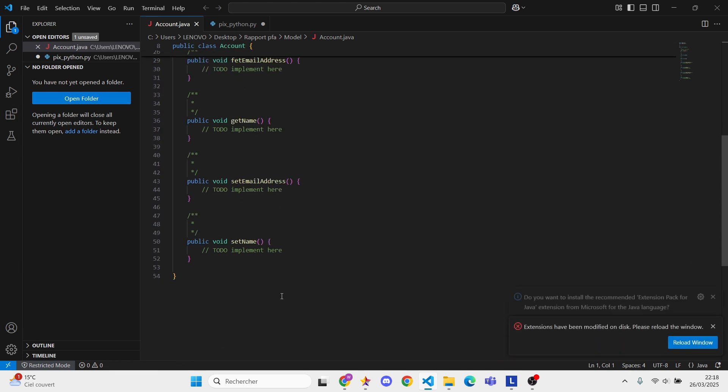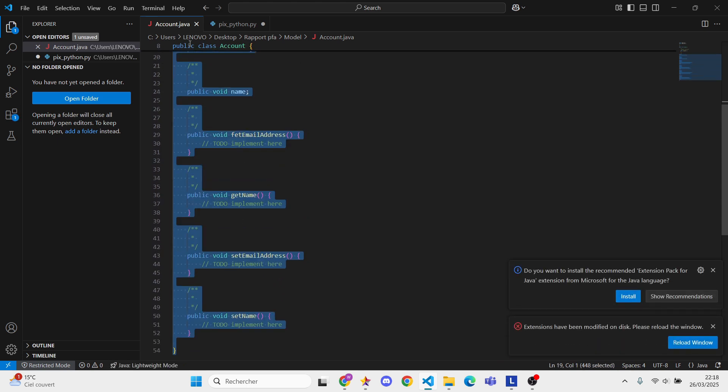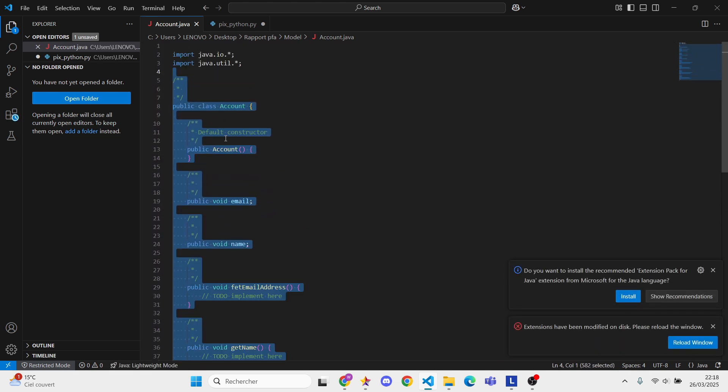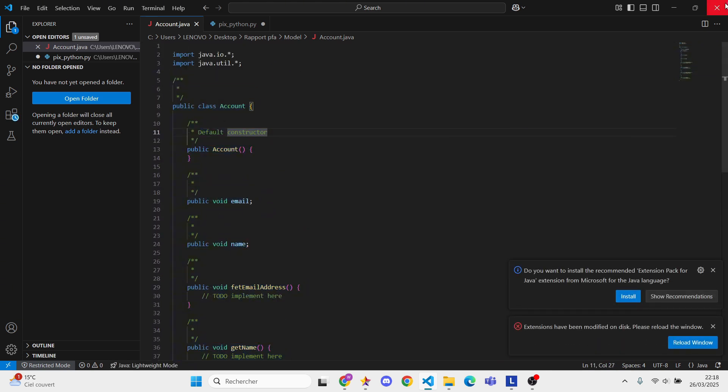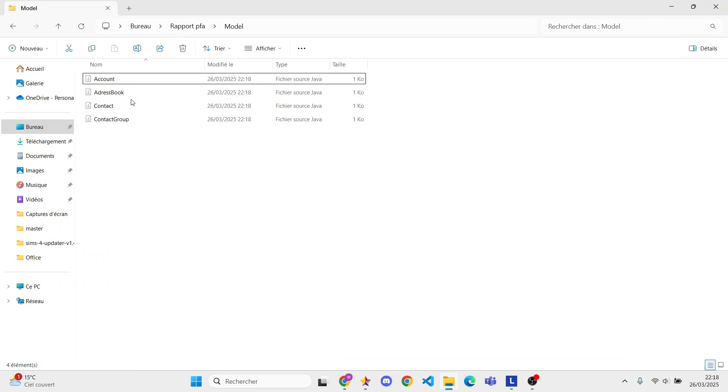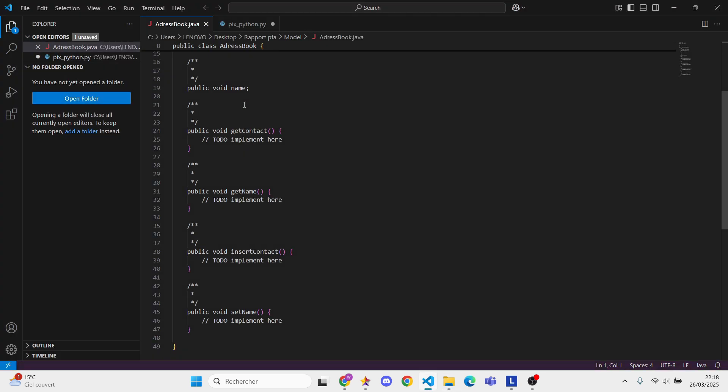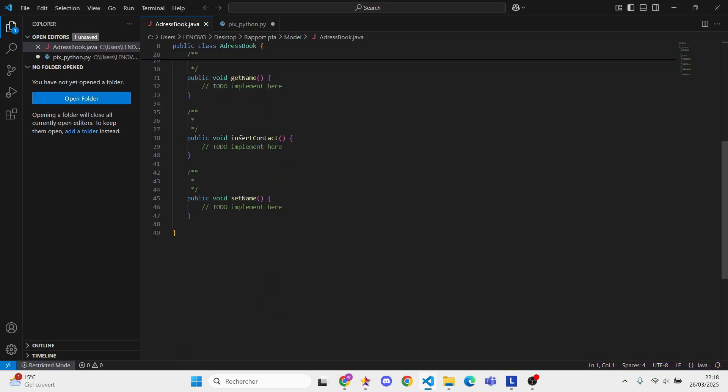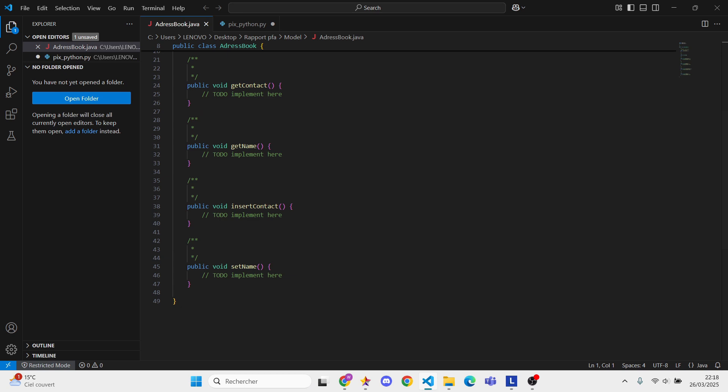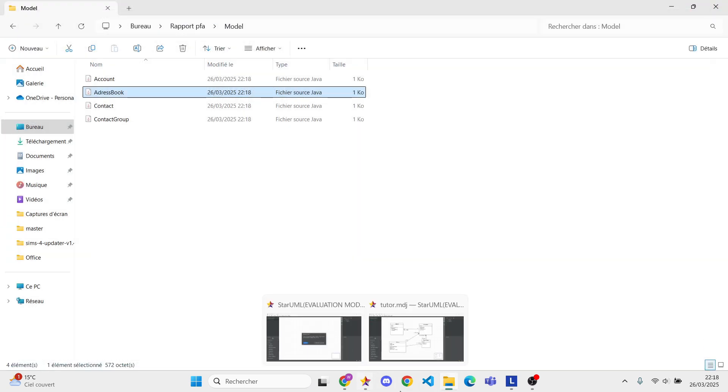And guess what? StarUML isn't limited to Java. You can generate code for C++, Python, C#, and more by installing their extensions. Just repeat the same steps.